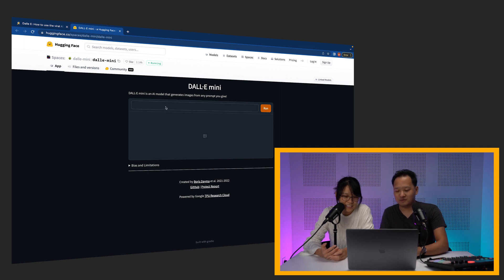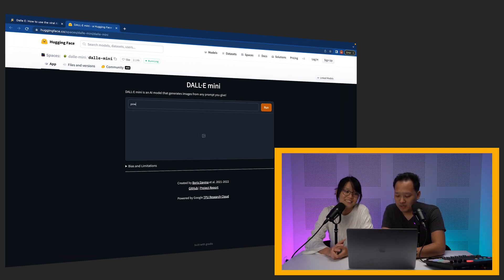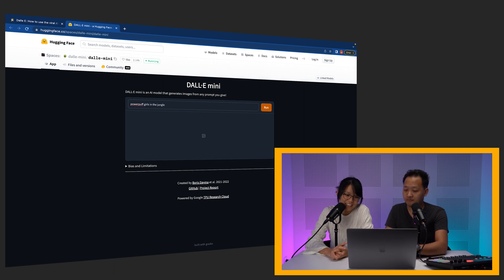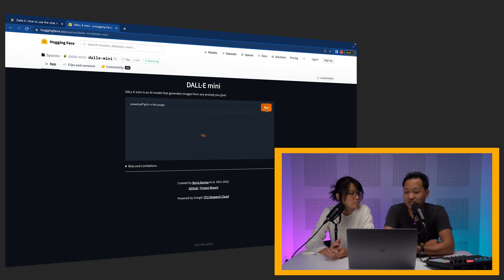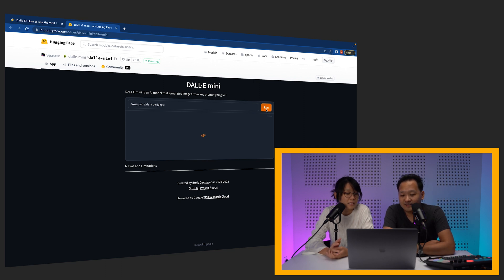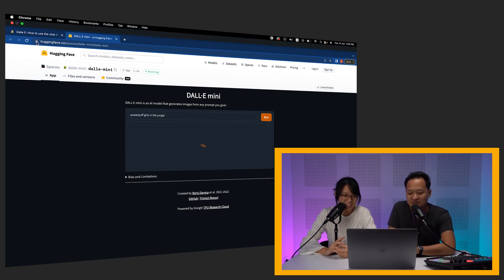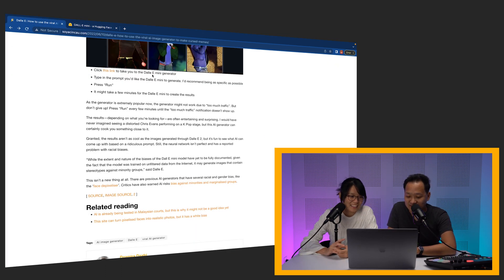So what do you want to put in? PowerPuff Girls in the jungle. Then you click Run — you cannot press Enter apparently — and then it'll take time to generate. The only downside is that depending on the complexity of the image, it might take up to 5 minutes. Should we try a few different ones while we wait? Yeah, let's try.